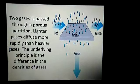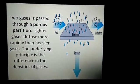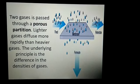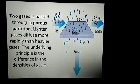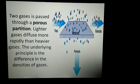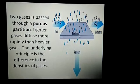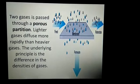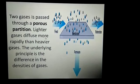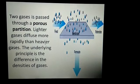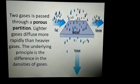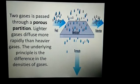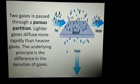In the diffusion method, a mixture of two gases is passed through a porous partition. As you can see in the picture, this membrane acts like a porous partition. The lighter gas diffuses more rapidly than the heavier gas, and this underlying principle is based on the difference in the densities of gases.